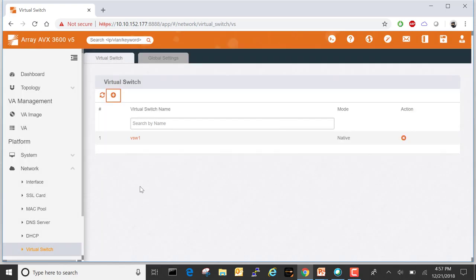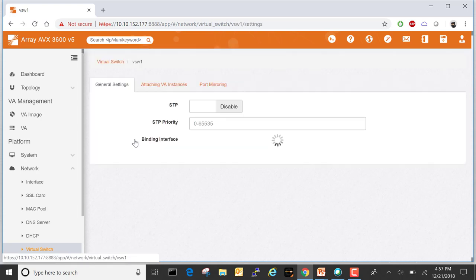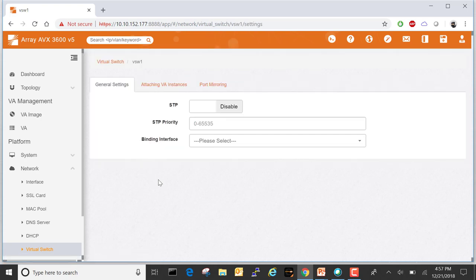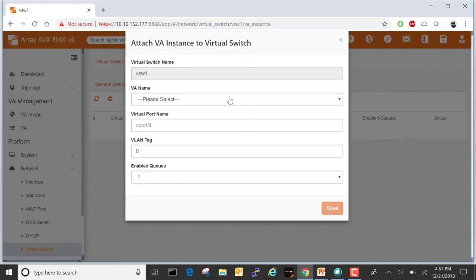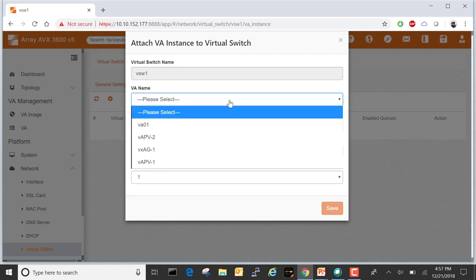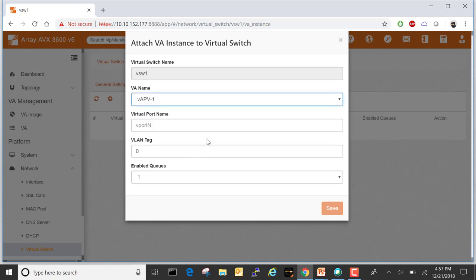Click on VSW1. Now we can add a VA instance. Click the plus, and from the drop-down menu in the VA name, select VAPV1. Let's call our virtual port vport1. Let's save.